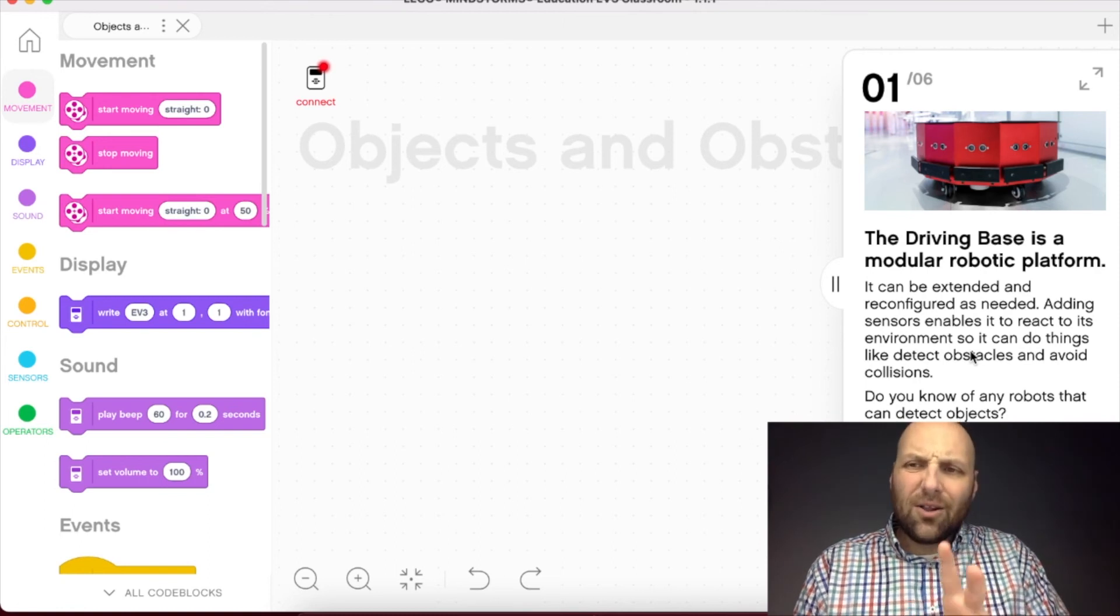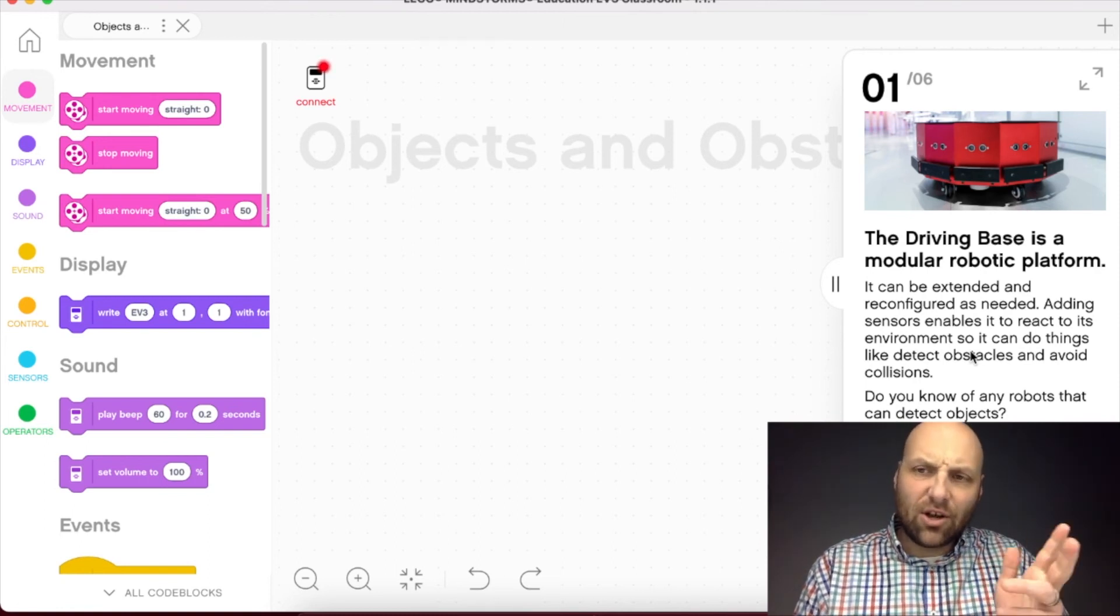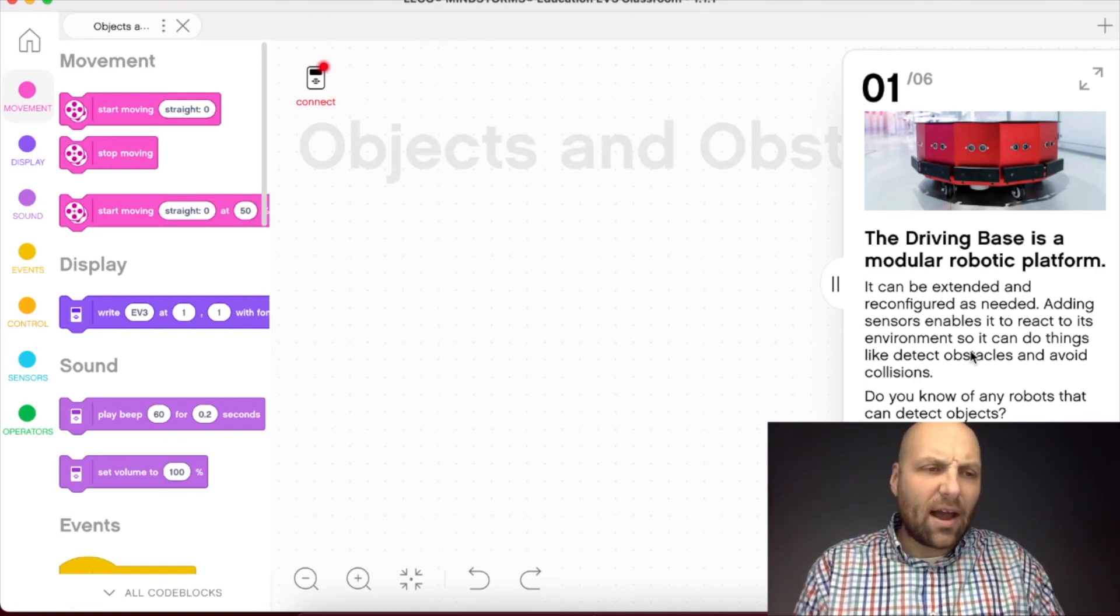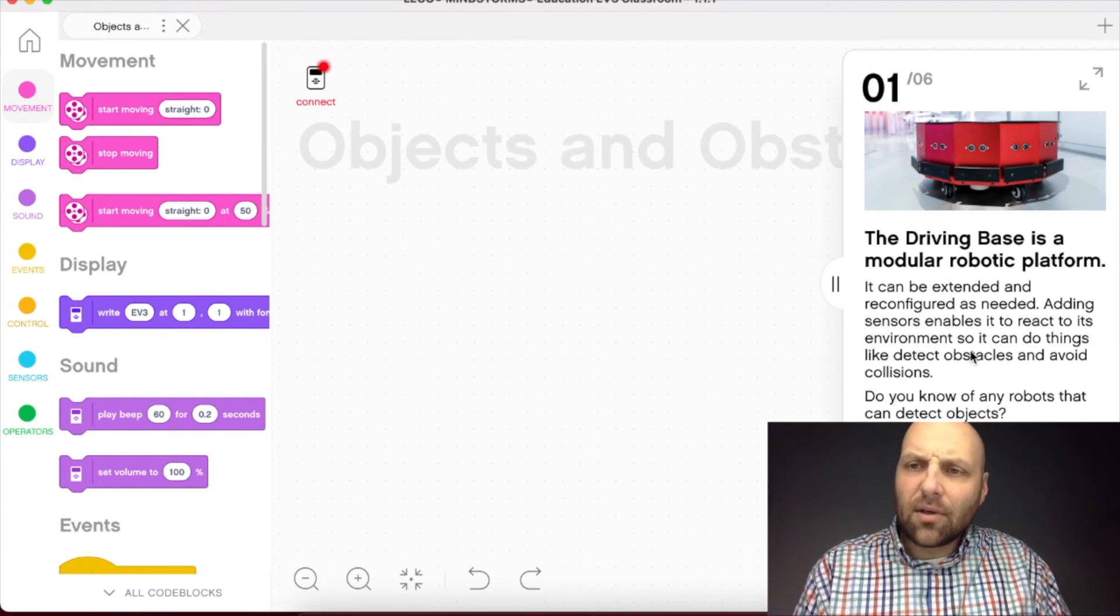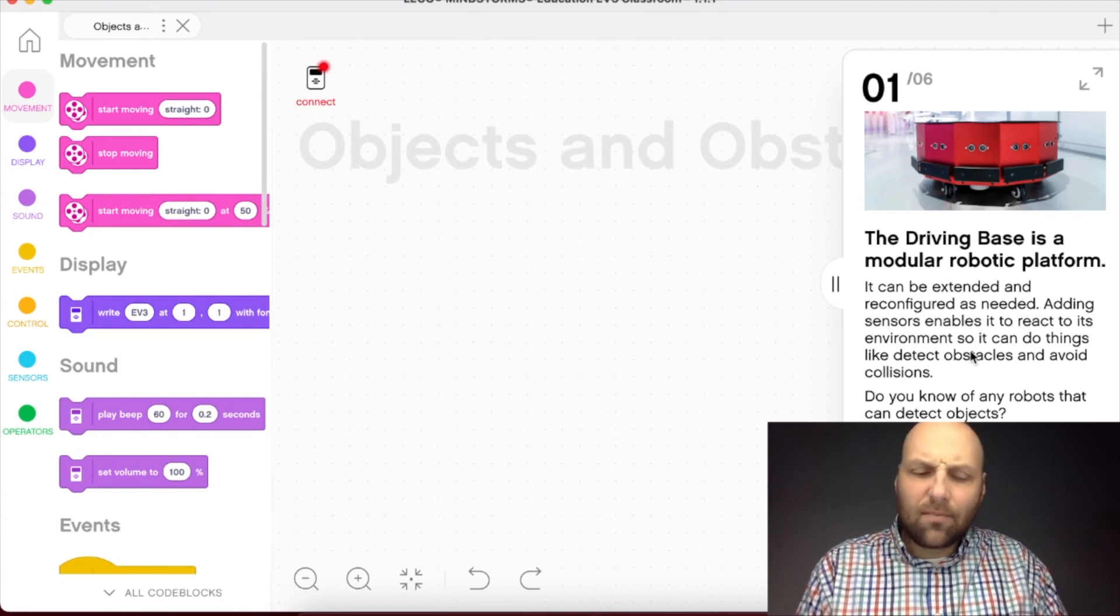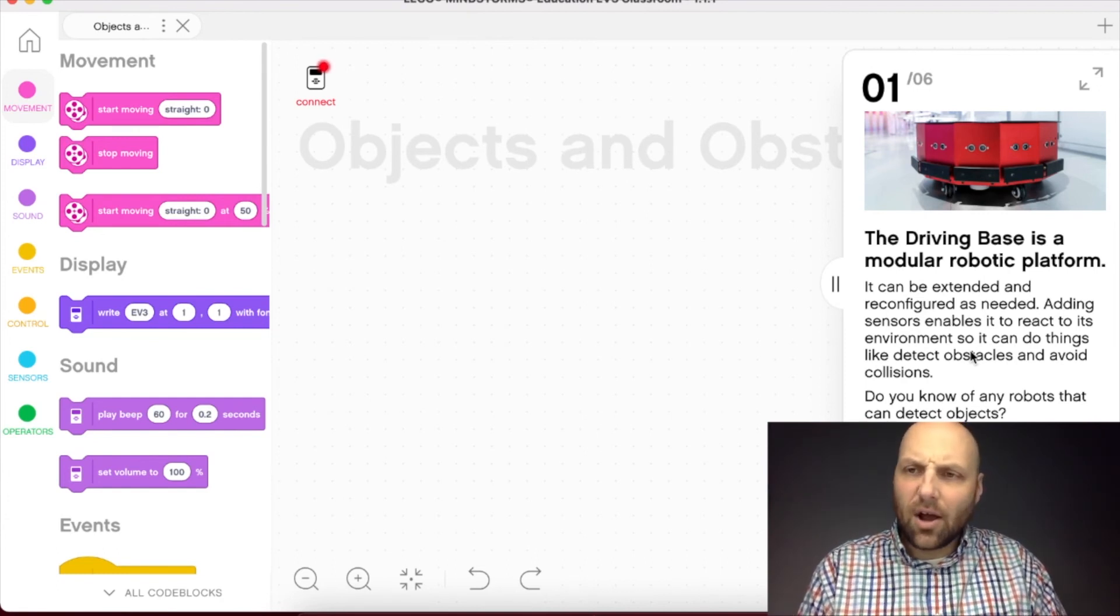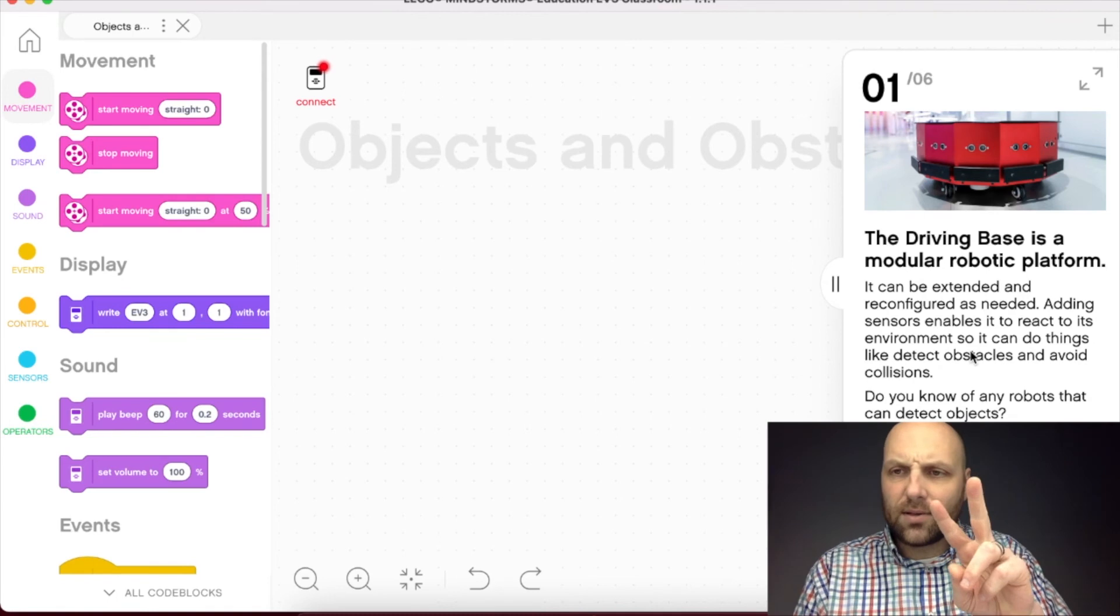But for now, let's build that real world connection by sharing some stuff in the Slack and starting to engage in some conversation with our colleagues. All right, my friends, as always, stay awesome. Peace.